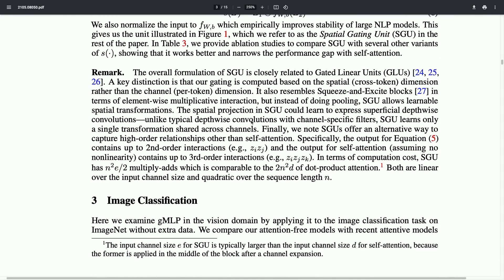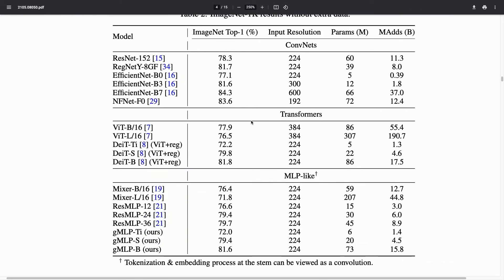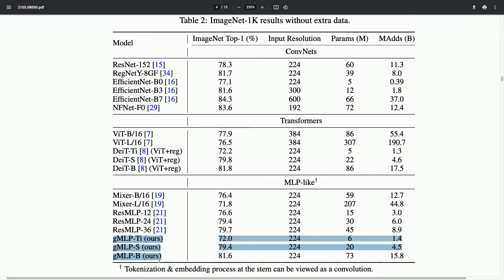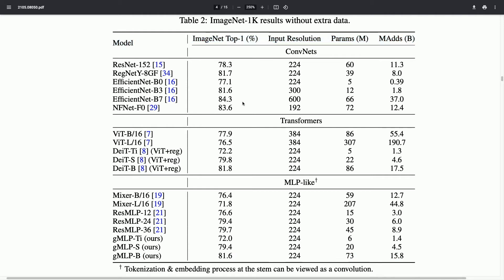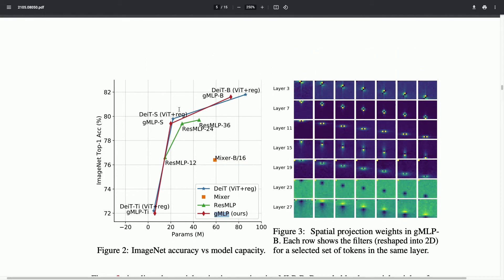They apply this model on ImageNet image classification, comparing to a bunch of state-of-the-art baselines. The takeaway is that the GMLP — with a few variants they've tried — is able to achieve comparable performance in terms of ImageNet top-1 classification. In red we have the GMLP and it seems very close to all those baseline models in terms of number of parameters, which is quite cool. These comparisons are mostly against vision transformer architectures, meaning you get comparable performance without self-attention.